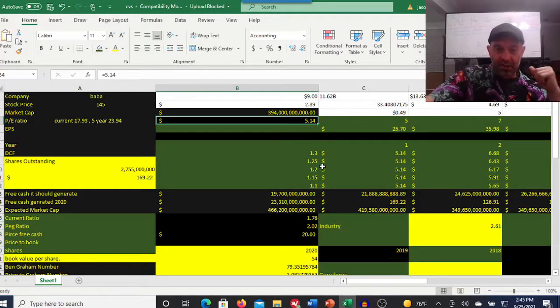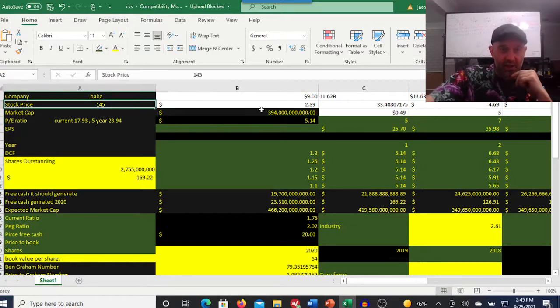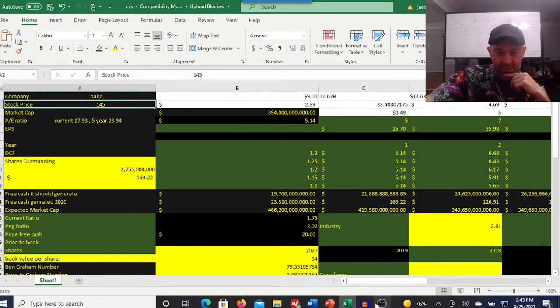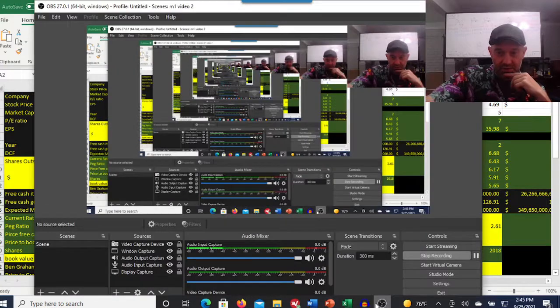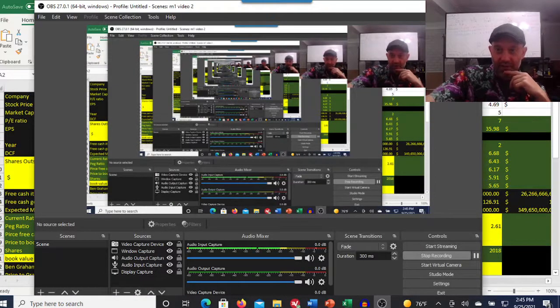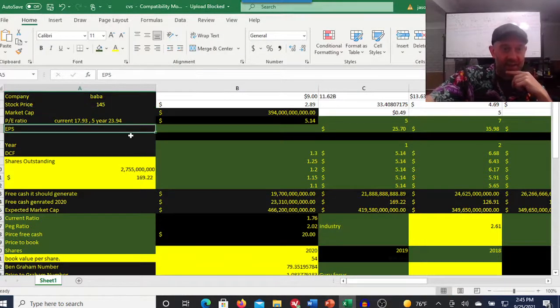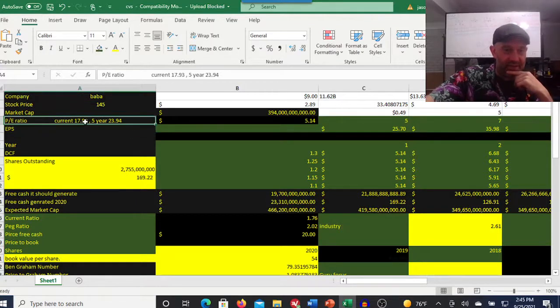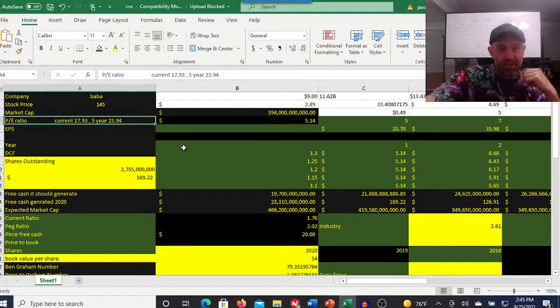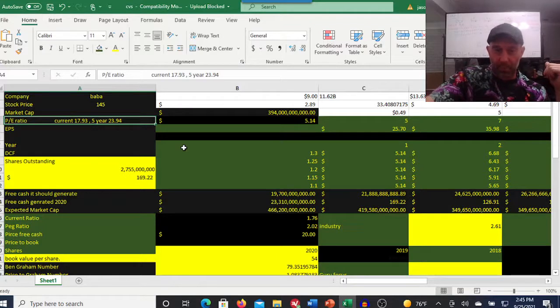Let's come down here. It's selling for $145 per share. That gives it a price to earnings ratio of 17 and its five years 23.94.